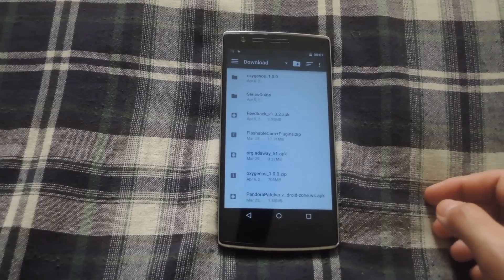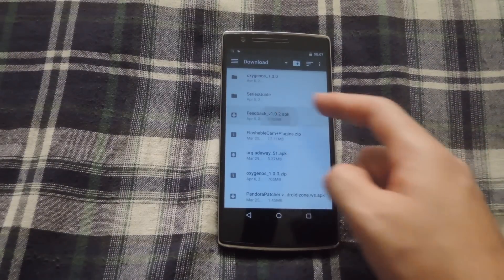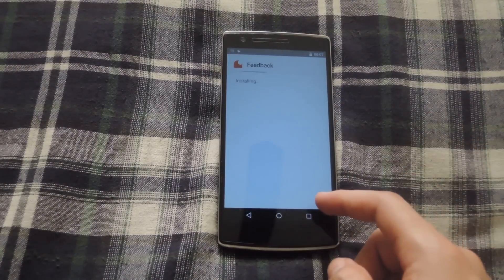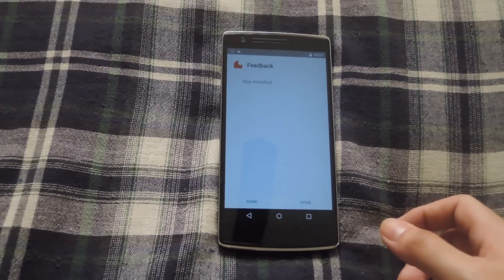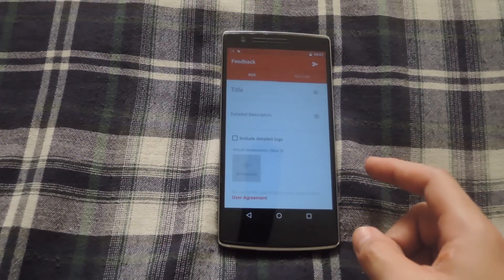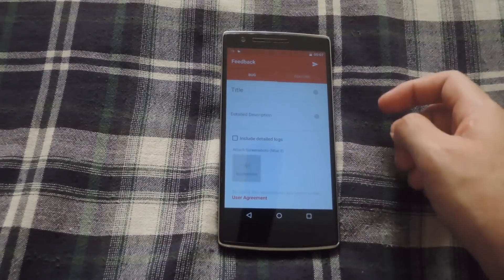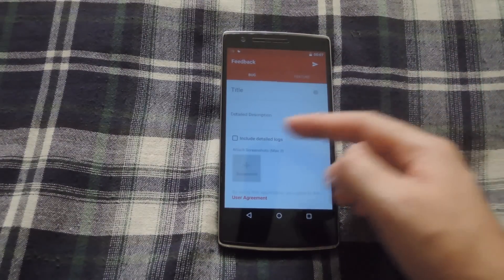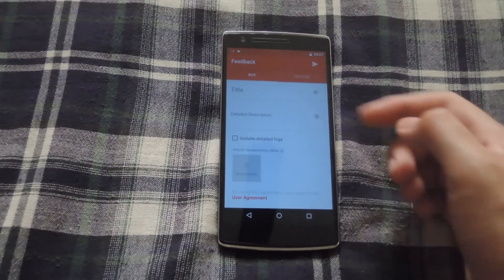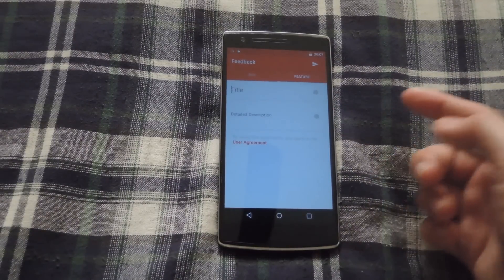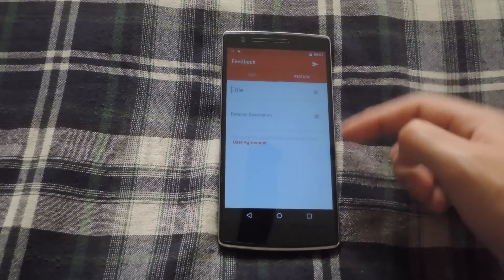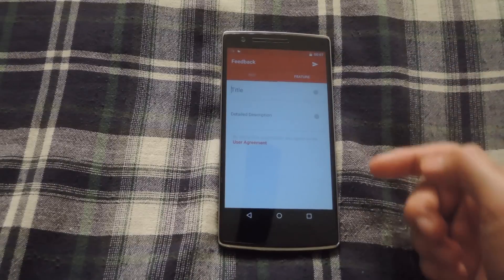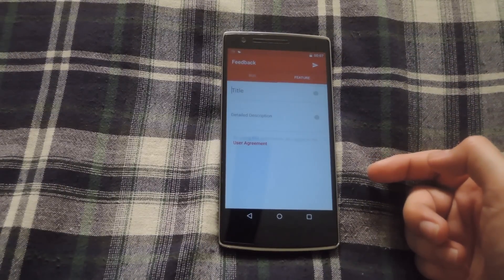OnePlus also released a feedback app to report bugs and feature requests directly to their development team. The link to that is in the description below. Once it's installed, go ahead and open it up, and you can see that there is a bug and features section. Under bugs, go ahead and enter the title, enter a description of the bug that you found, and then include a log as well. And then on the features section, same thing, just enter a title for the feature that you want, and then a description of how you want it to work. And then you go ahead and send that directly to OnePlus development team.